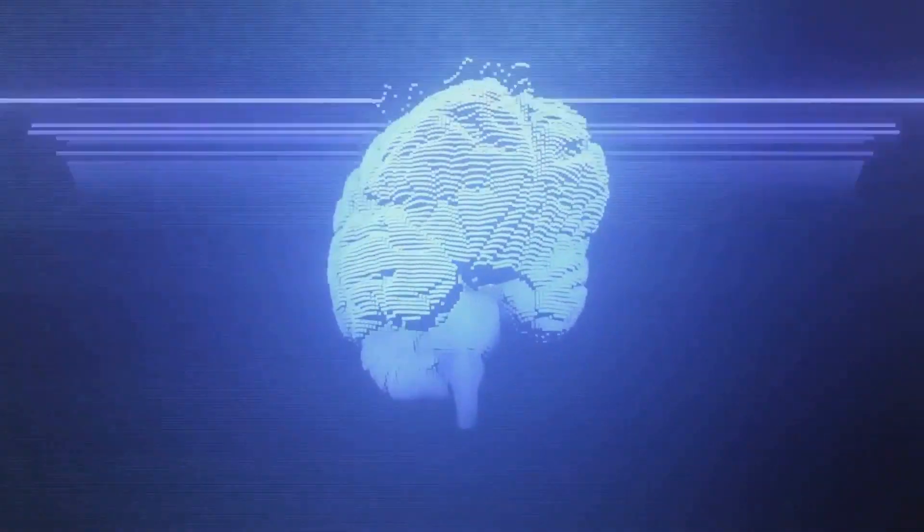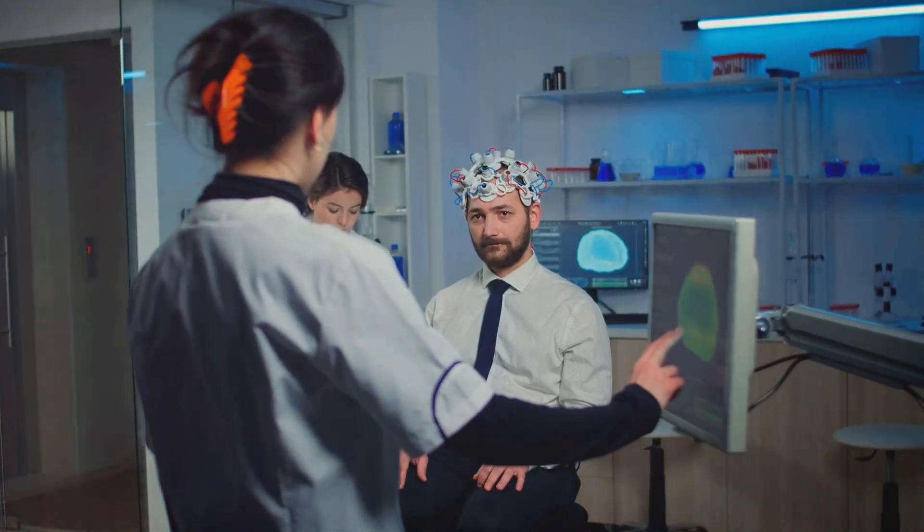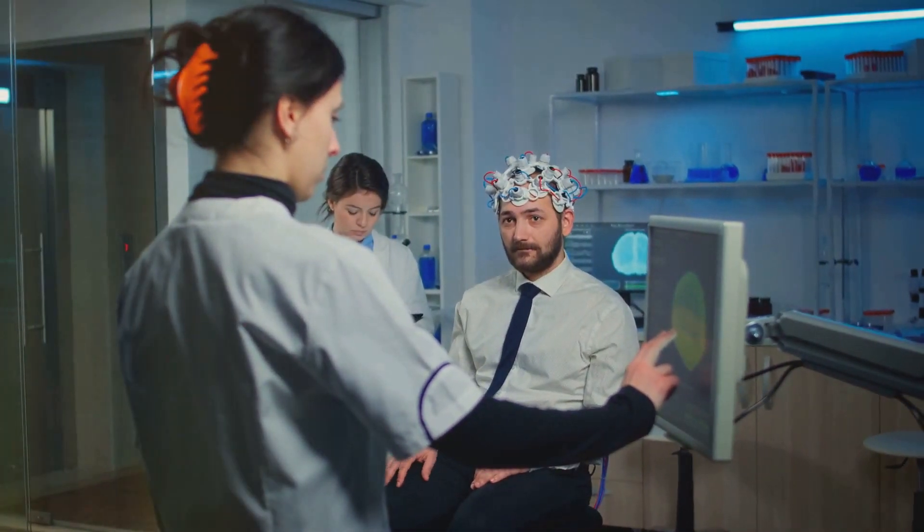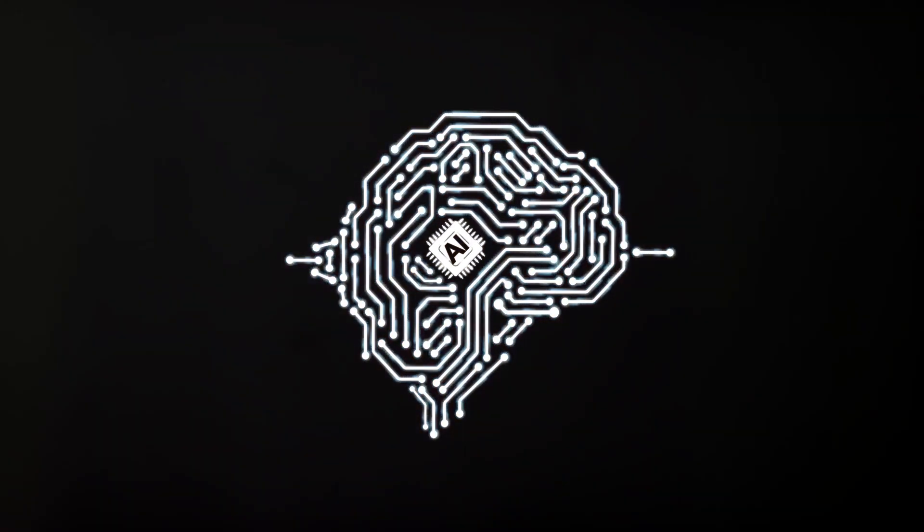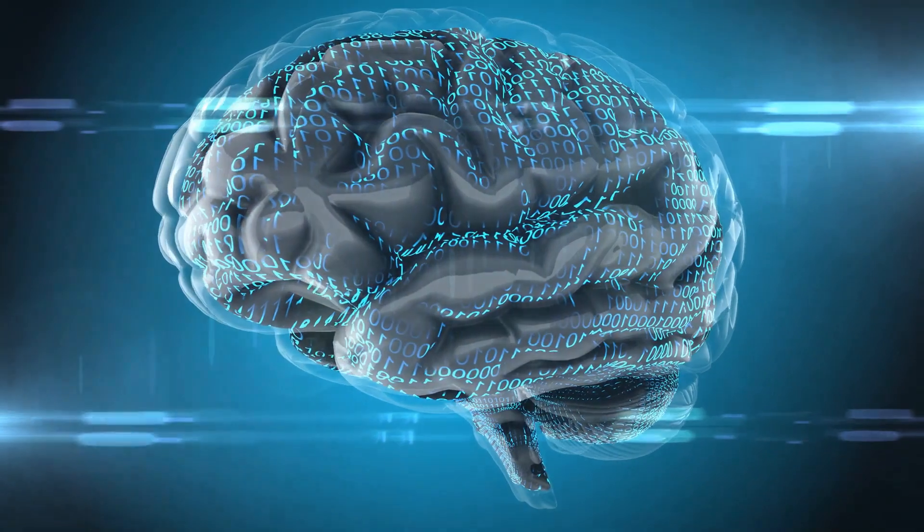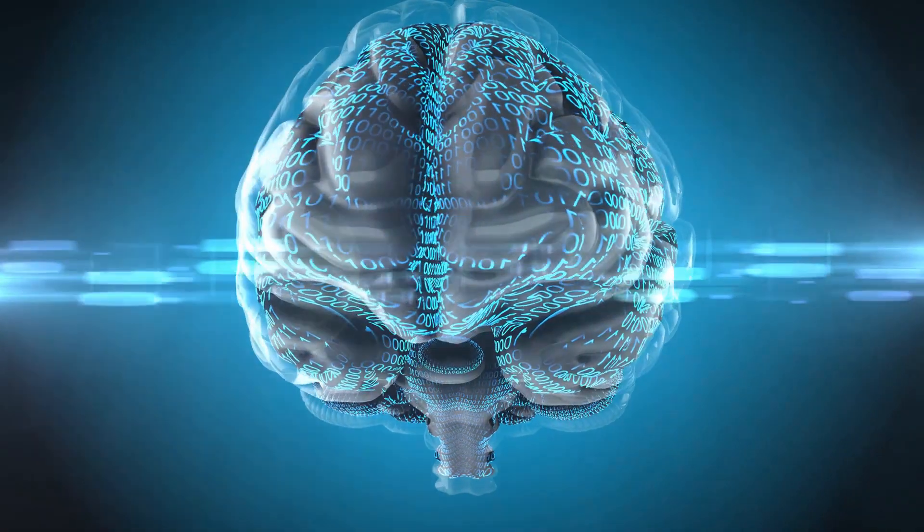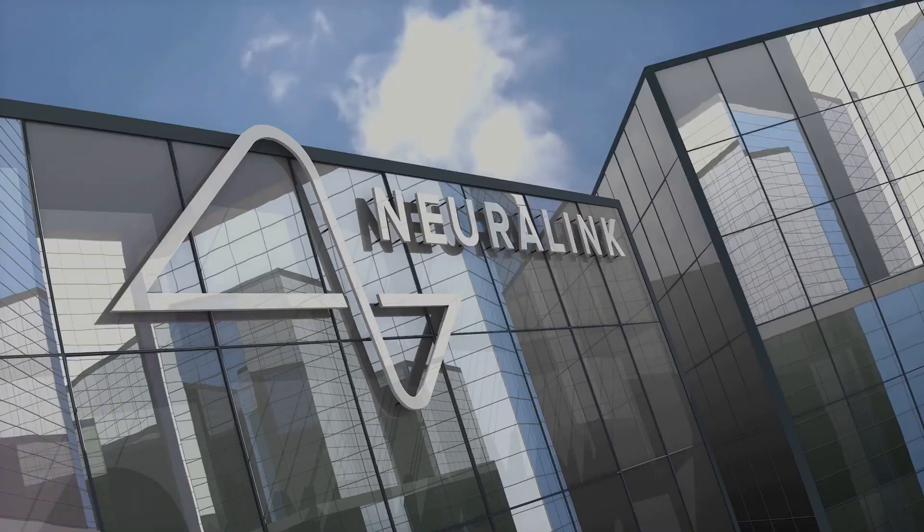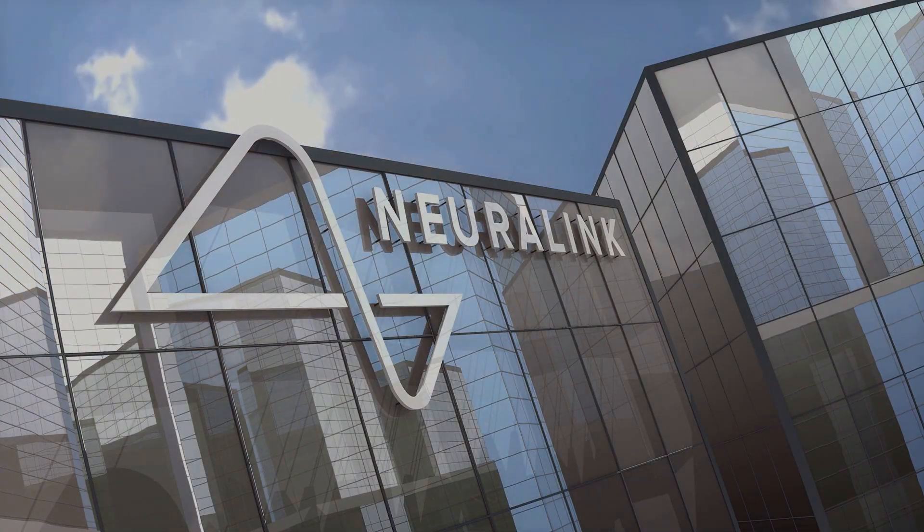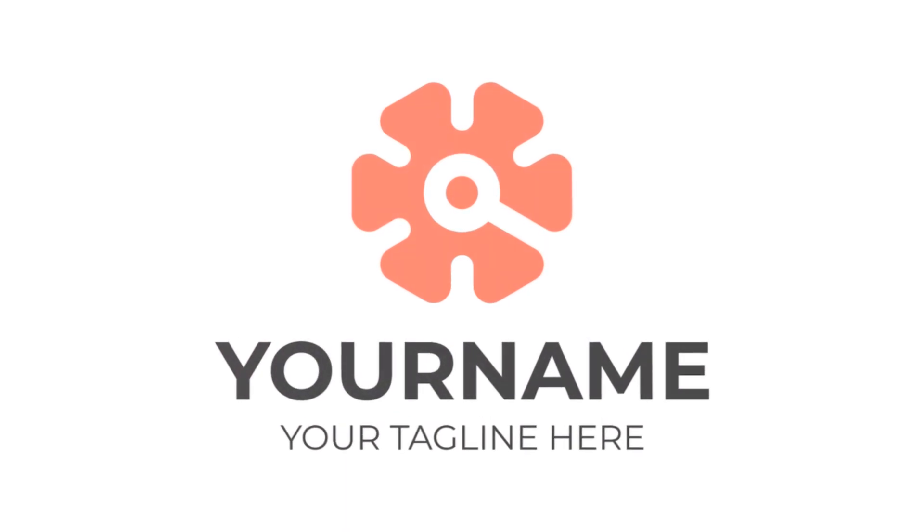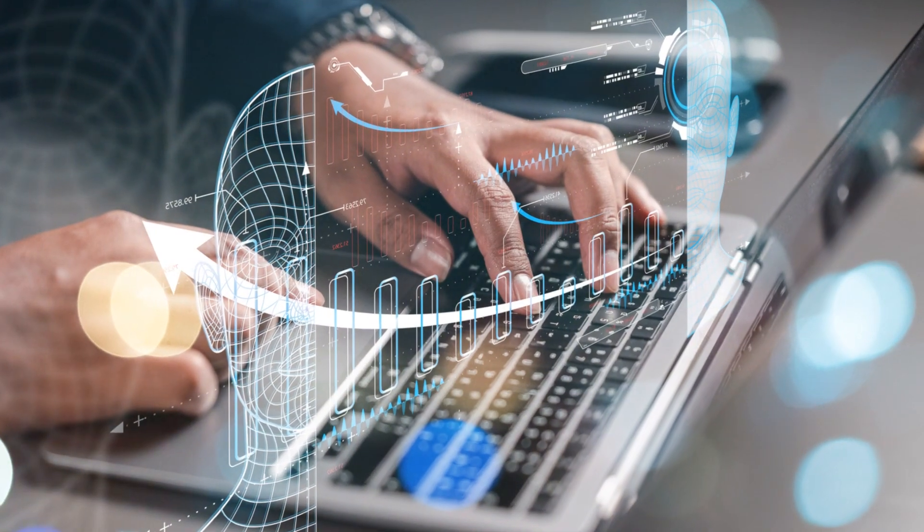Enter the realm of brain-machine interfaces. This is an exciting field of study that explores the direct communication pathway between the brain and an external device. The objective is to augment, restore, or even supersede human cognitive or sensory motor functions. It's an ambitious goal, but one that scientists and researchers around the globe are ardently working towards. As we delve deeper into this subject, one revolutionary technology begins to stand out, pushing the boundaries of what we thought possible. A technology that aims to create a high-bandwidth, implantable device to facilitate direct communication between our brains and computers.